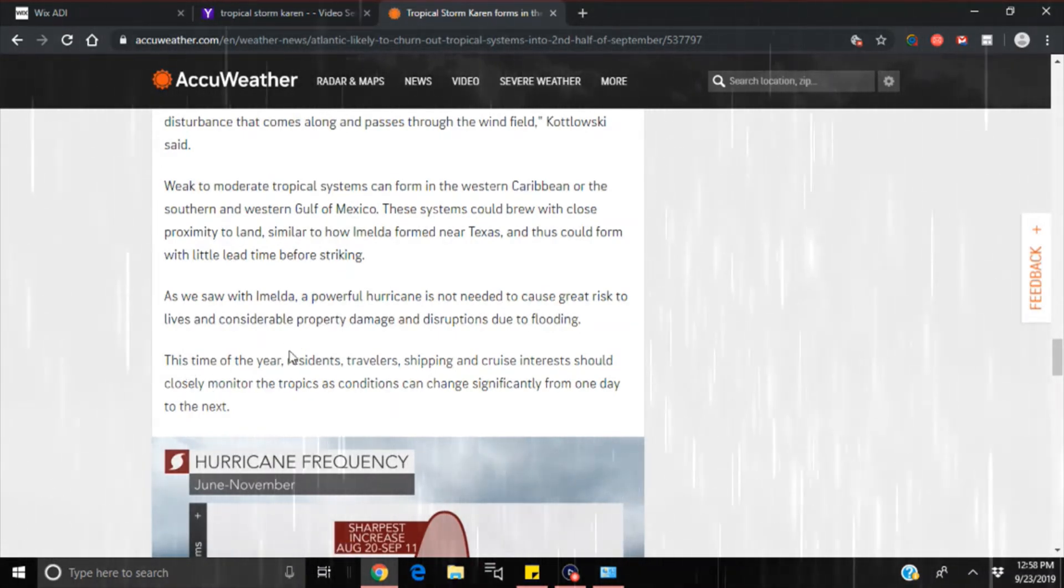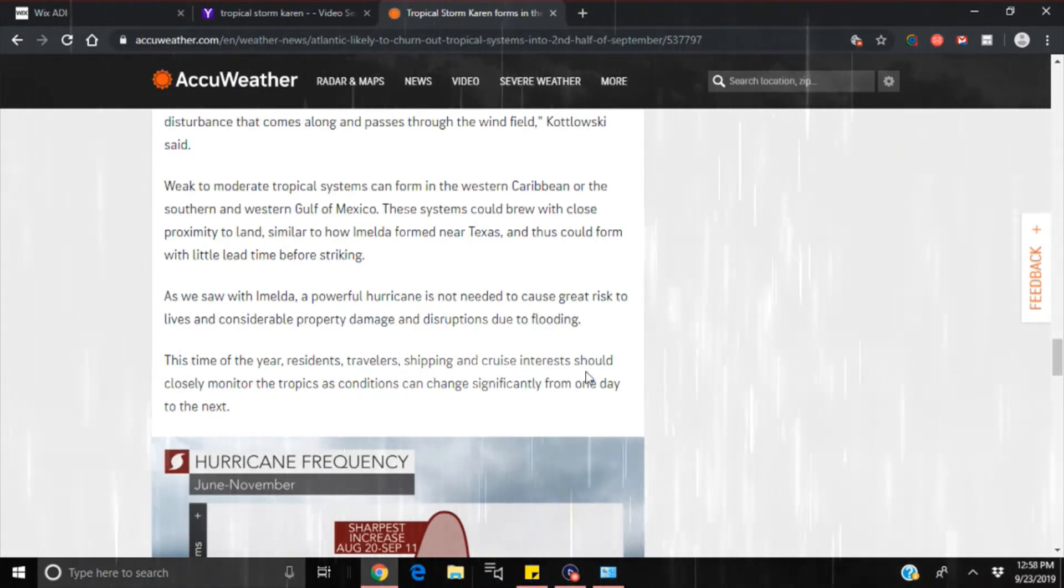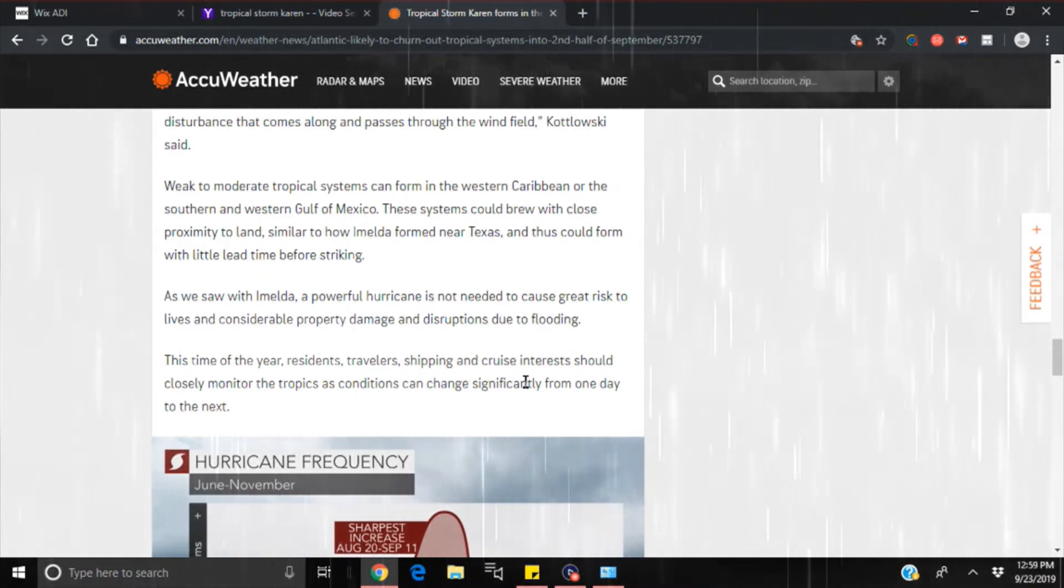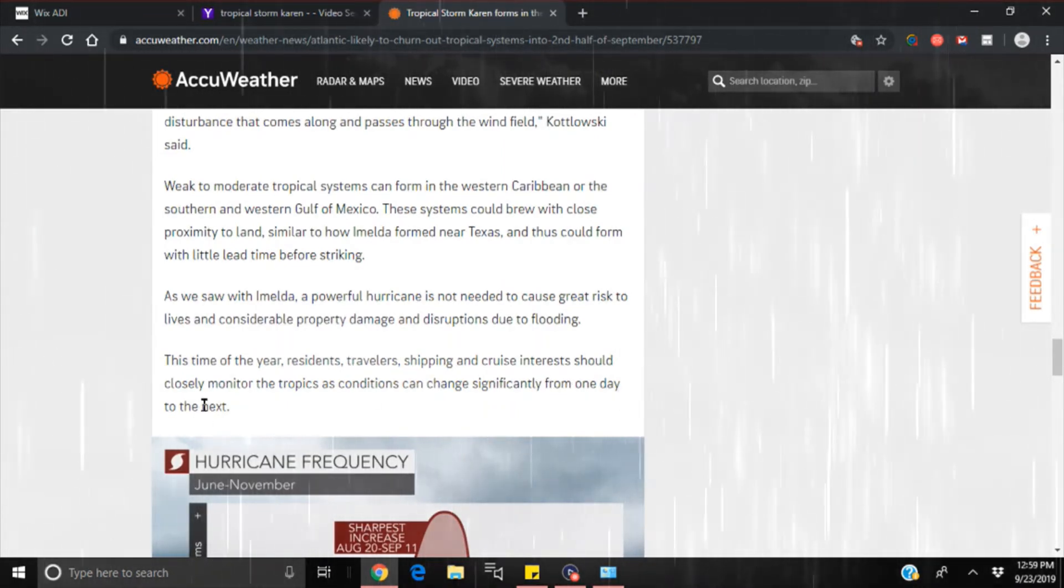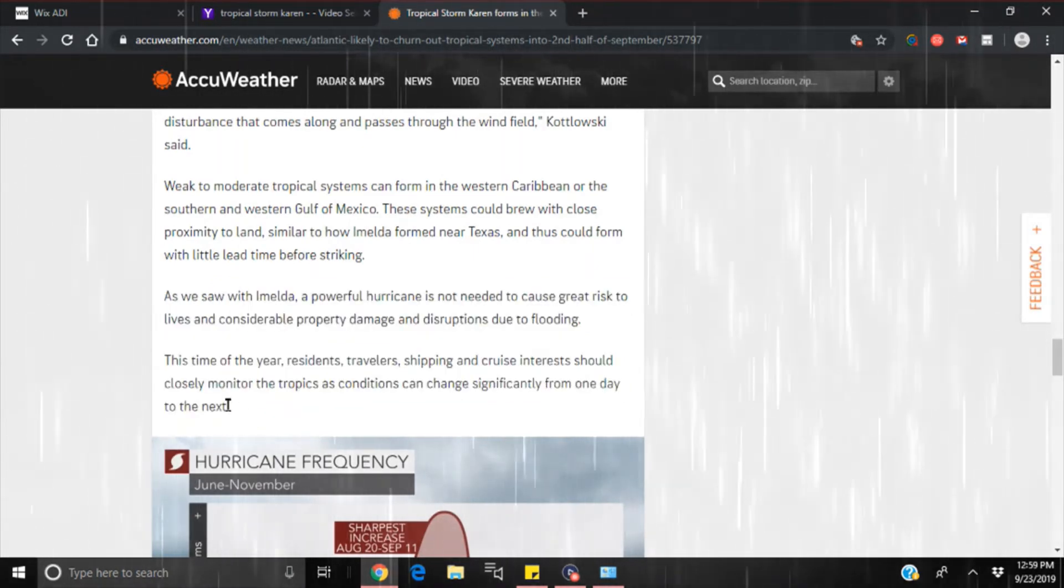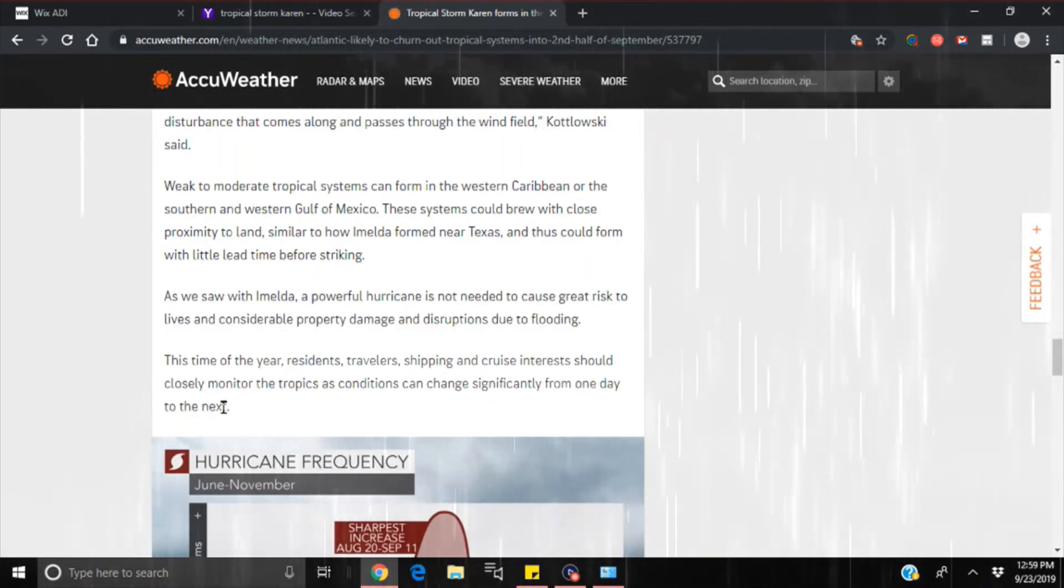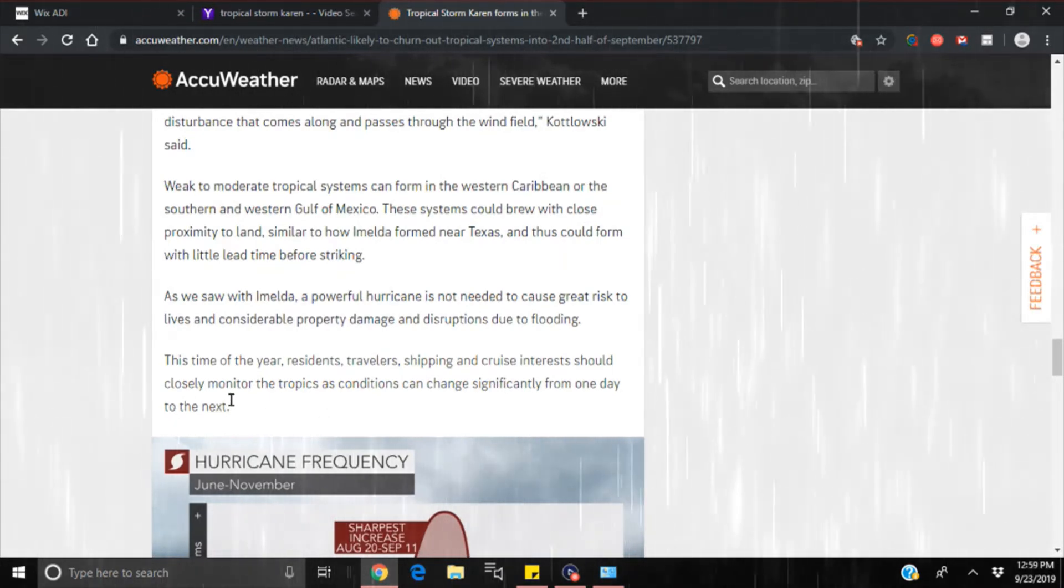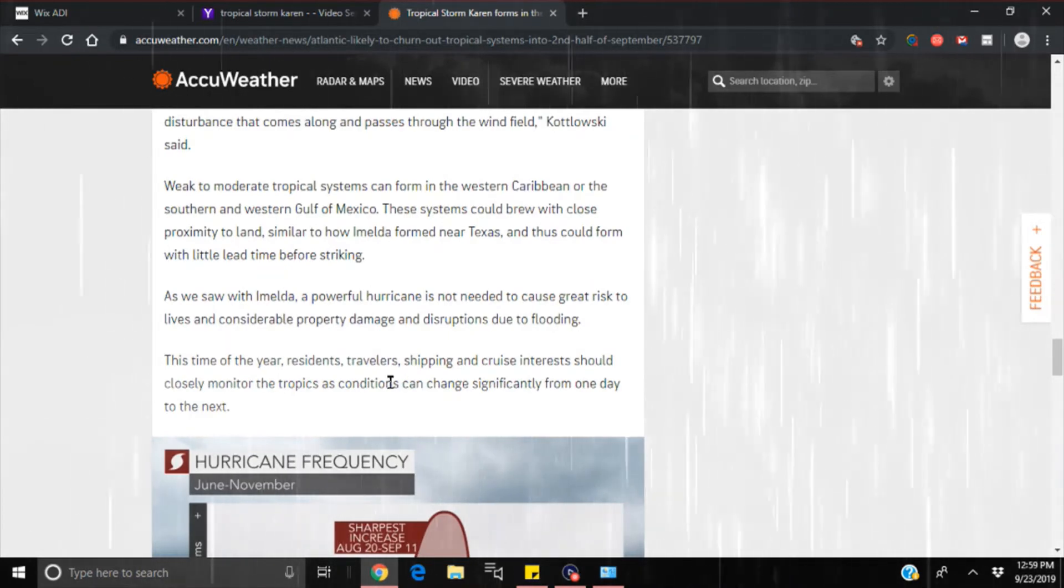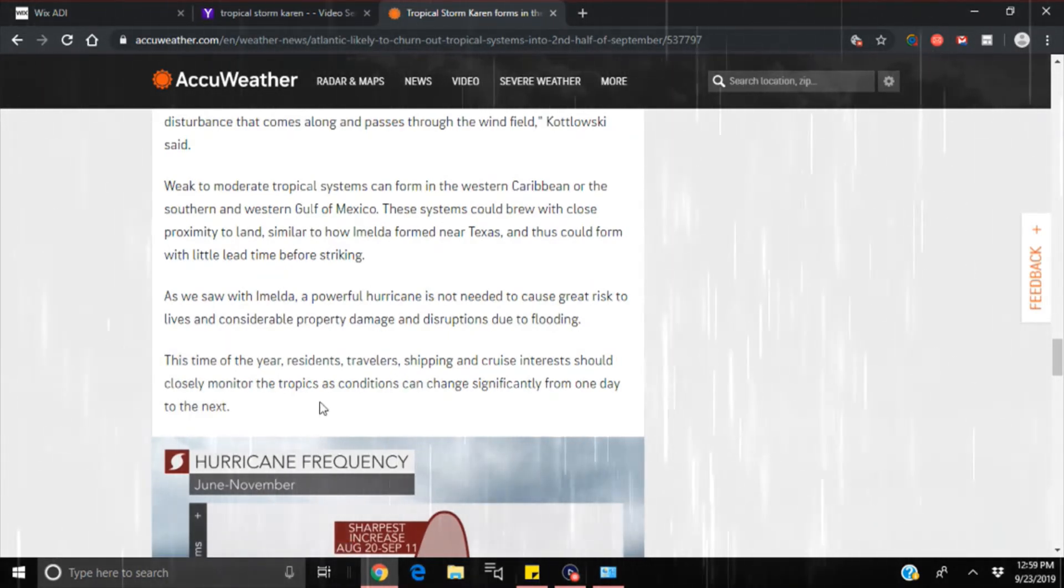This time of the year, residents, travelers, shipping and cruise interests should closely monitor the tropics as conditions can change significantly from one day to the next. You talk about them giving you any more uncertainty, giving you any more of a... this time, all these people should be monitoring these conditions. Do you not think that they do that on a daily basis anyways?